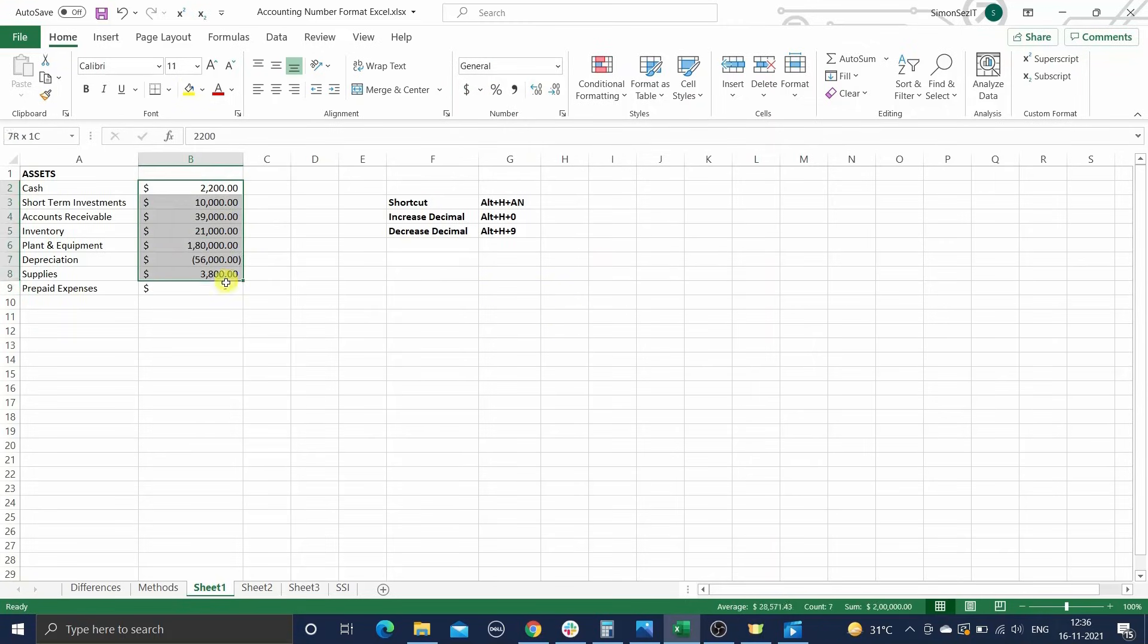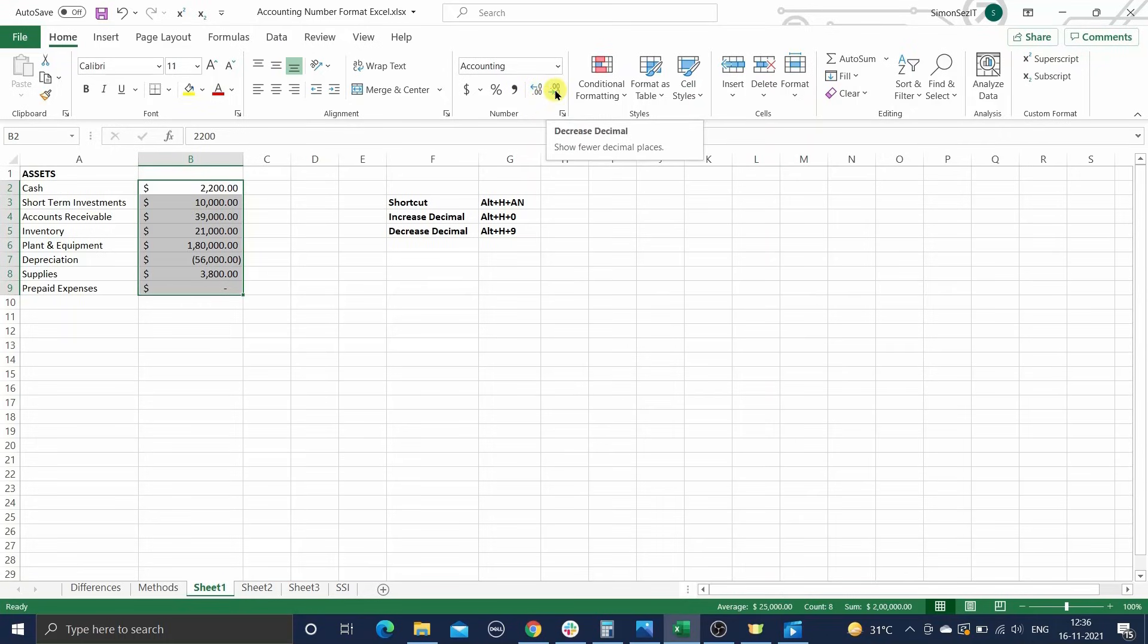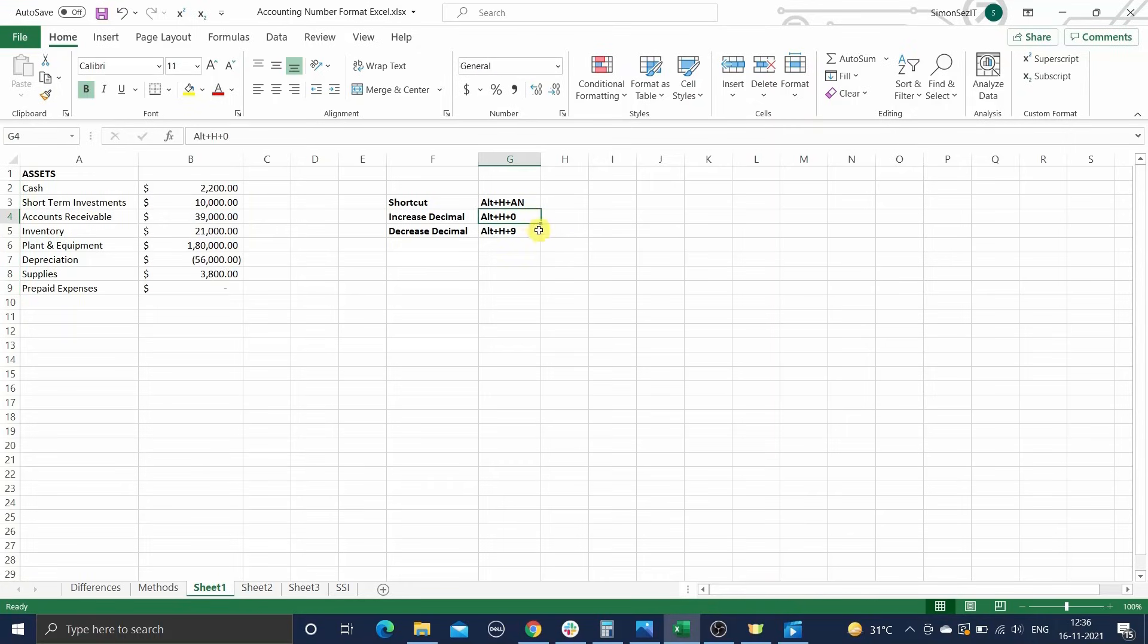You can also increase or decrease the decimal values as per your requirements by clicking here. You can use the keyboard shortcuts for this as ALT, followed by H, followed by 0 to increase, or ALT, followed by H, followed by 9 to decrease.